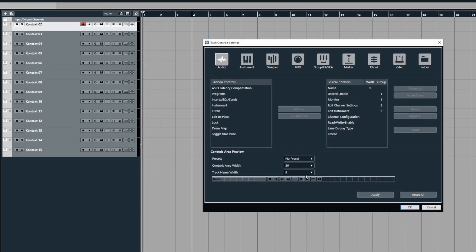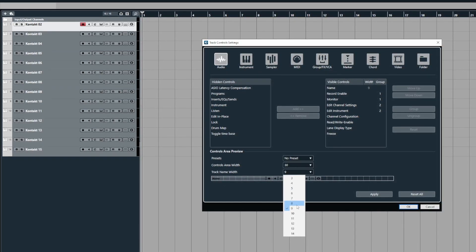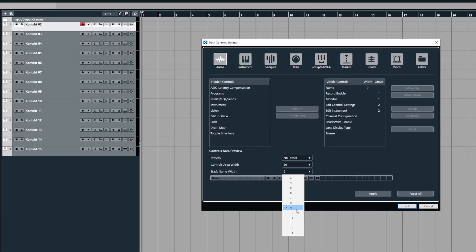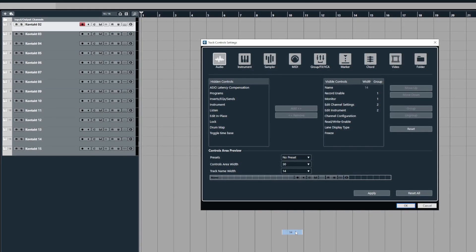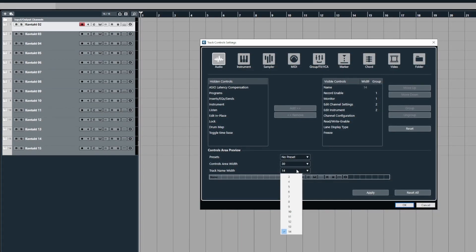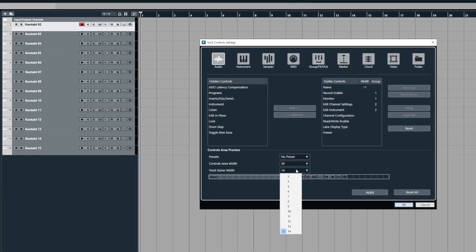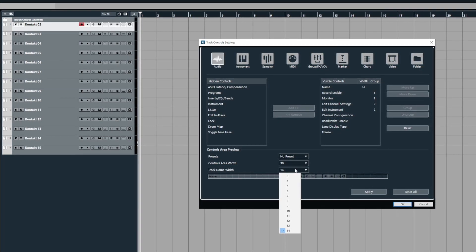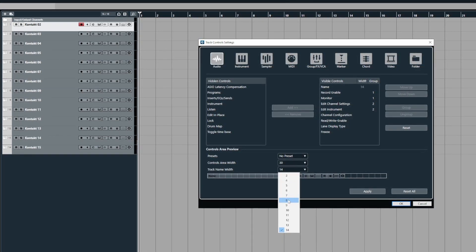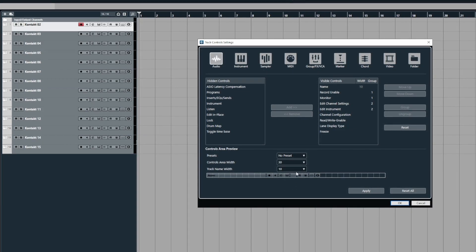Now for the track name width, I suggest if you're working with orchestral templates you probably want to use the maximum amount which would be 14. If you're using things with very short track names then obviously you can lower this down to something like 10.